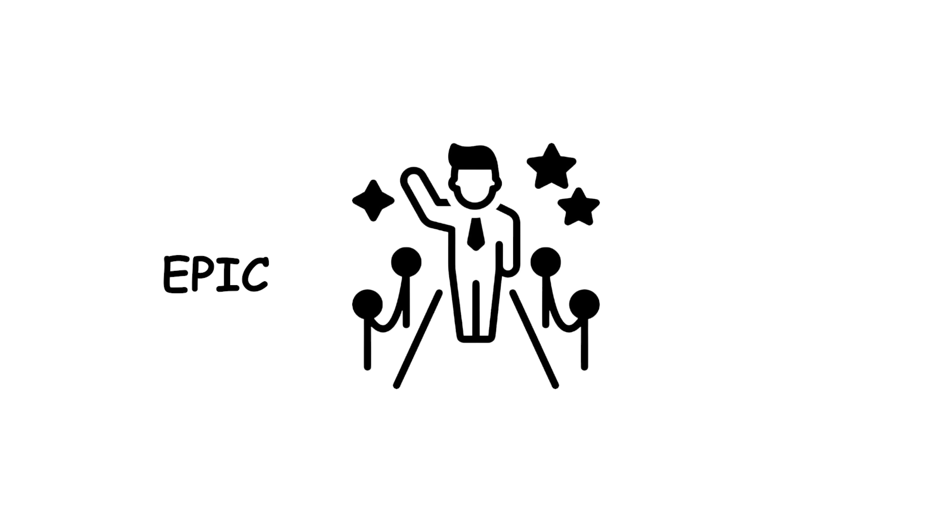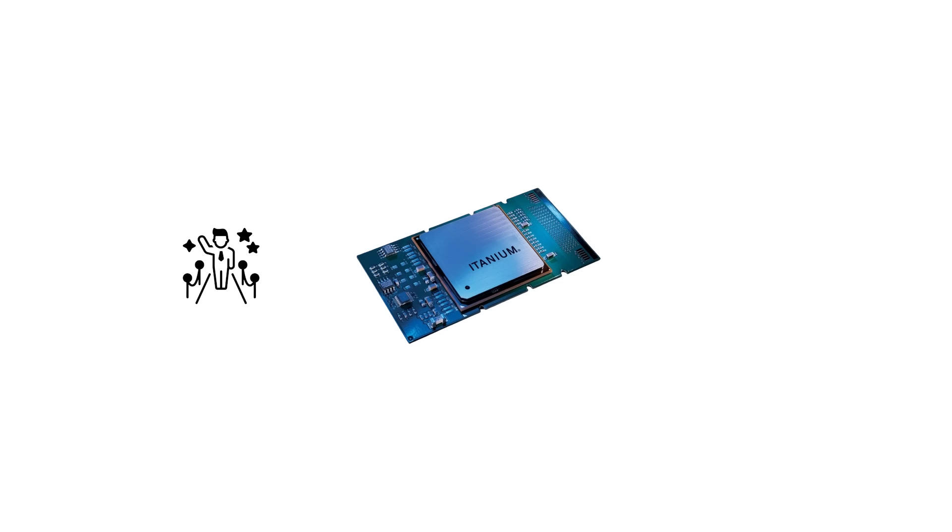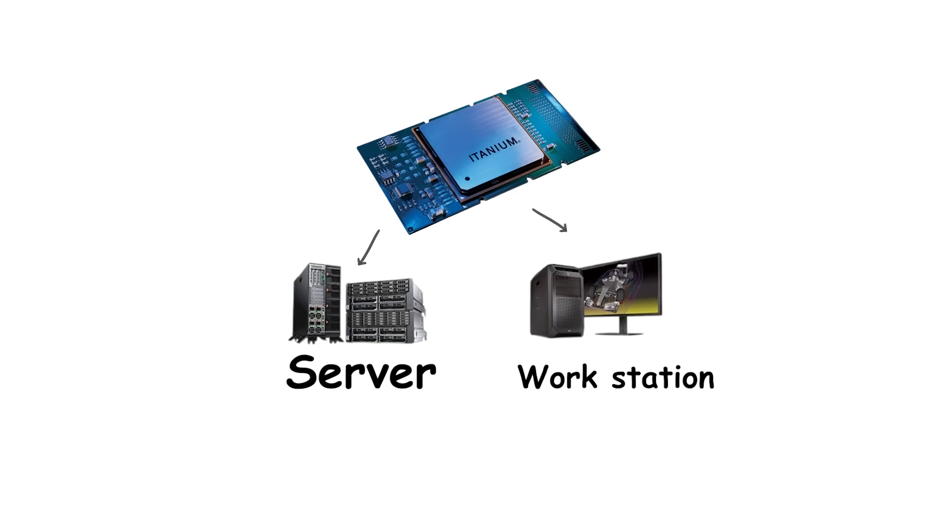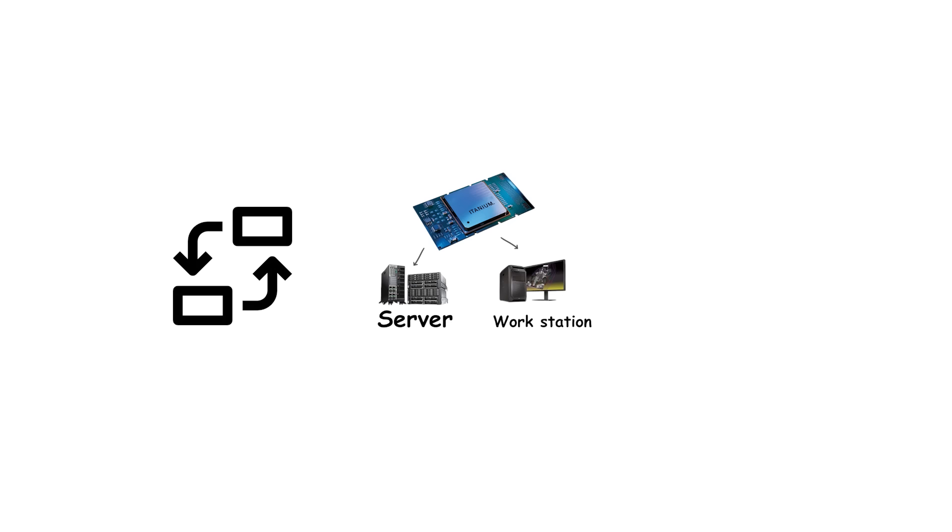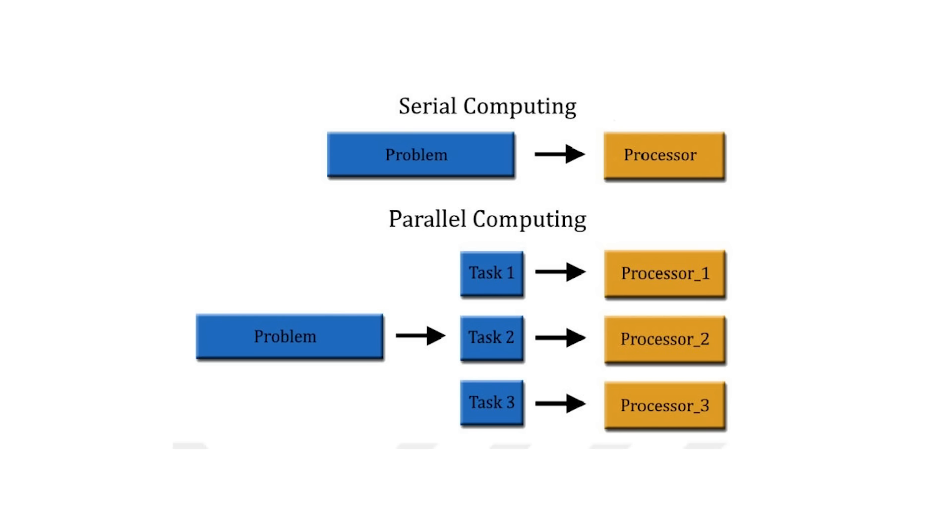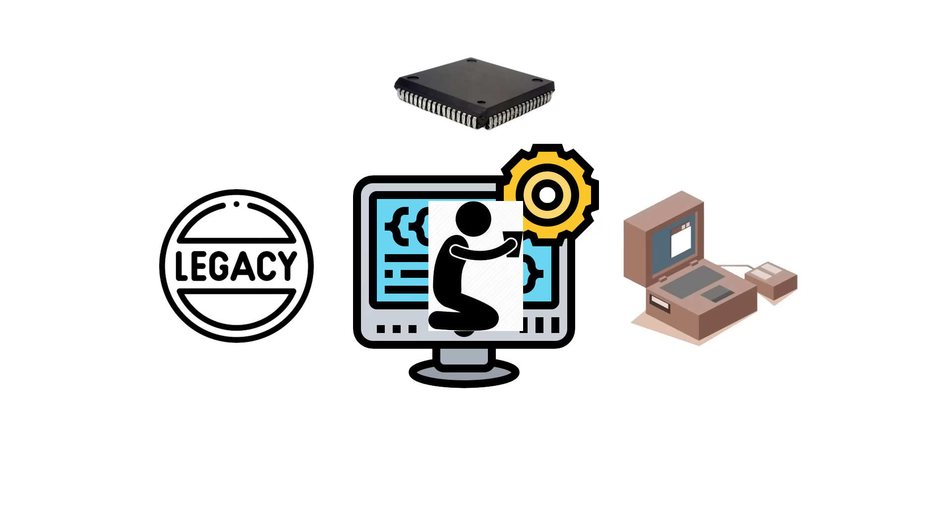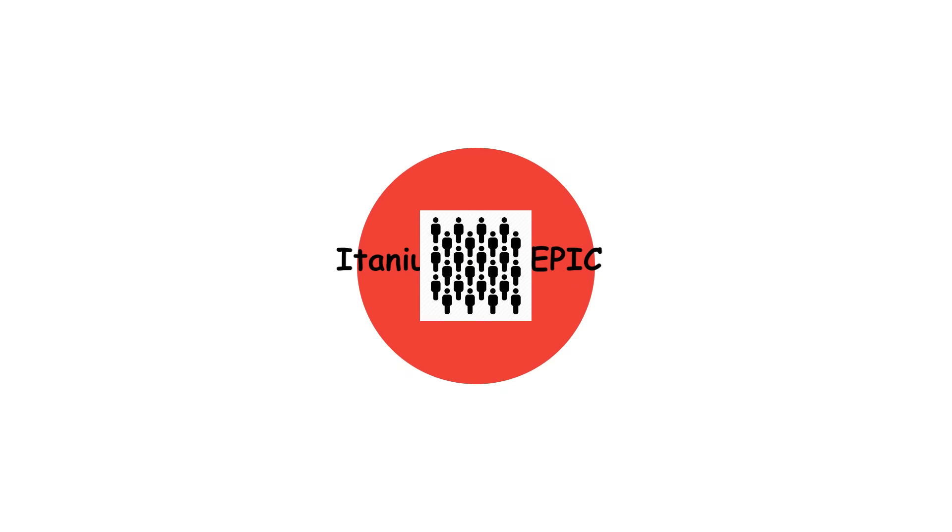The most famous EPIC implementation was Intel Itanium, launched in 2001. It was intended as the future of server and workstation computing, replacing x86 entirely. However, Itanium faced significant challenges. Compilers struggled to generate efficient parallel bundles for general-purpose software. Legacy software compatibility was poor, and x86 processors kept improving faster than expected.